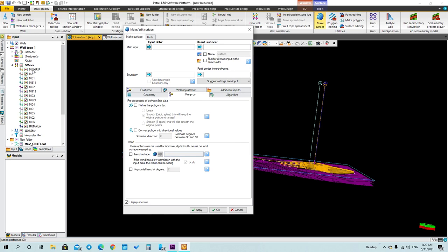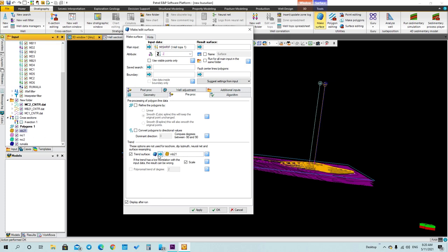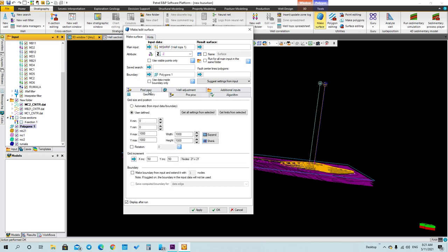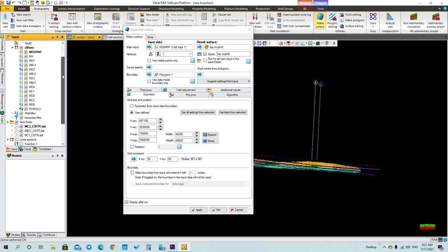I will make one for the top of Mushref as well. Press on the top, select Inputs, then select any surface as reference, and set the boundary. You can do this for all of the tops that you have.